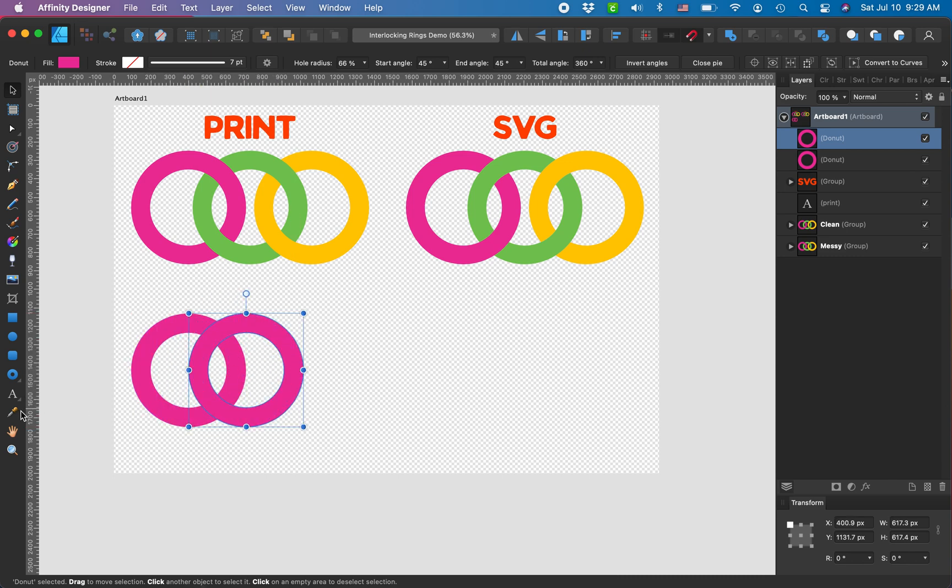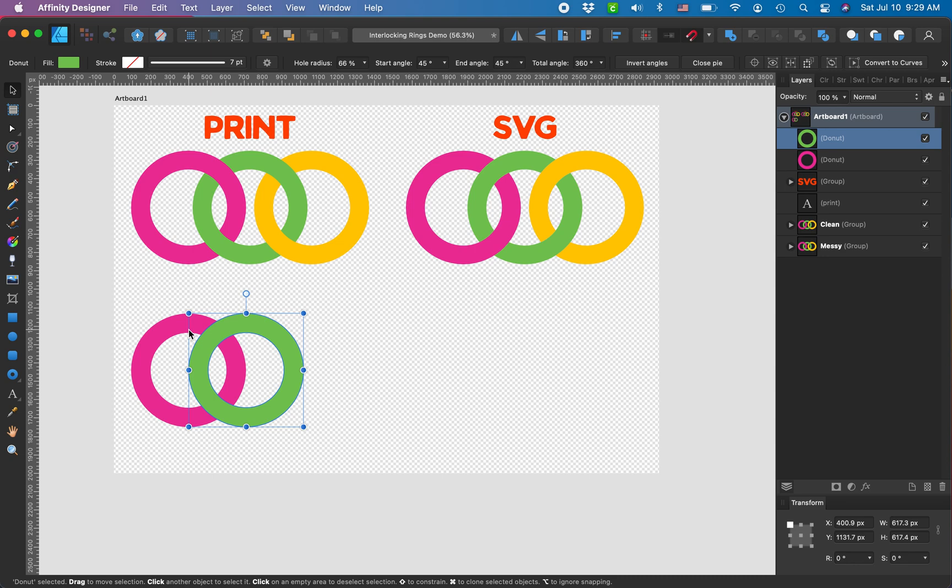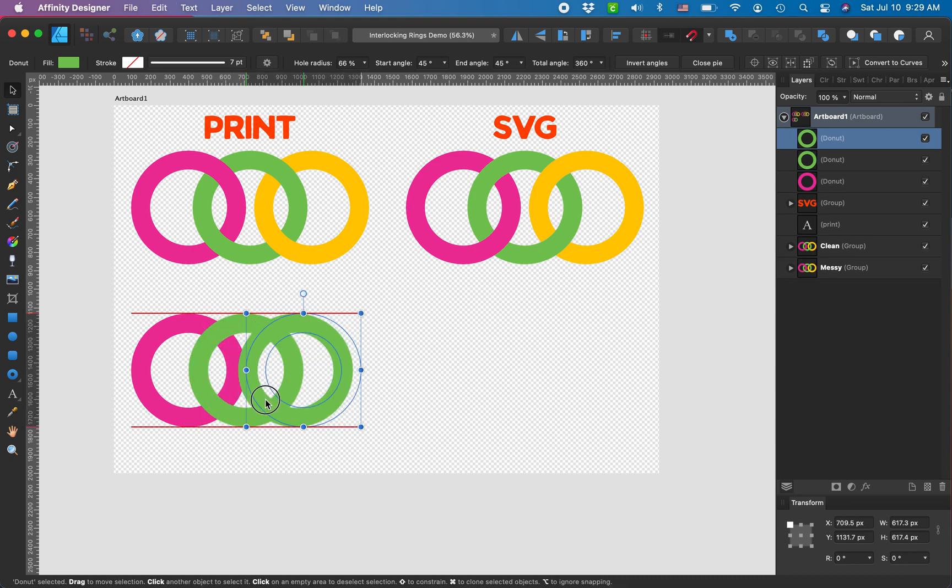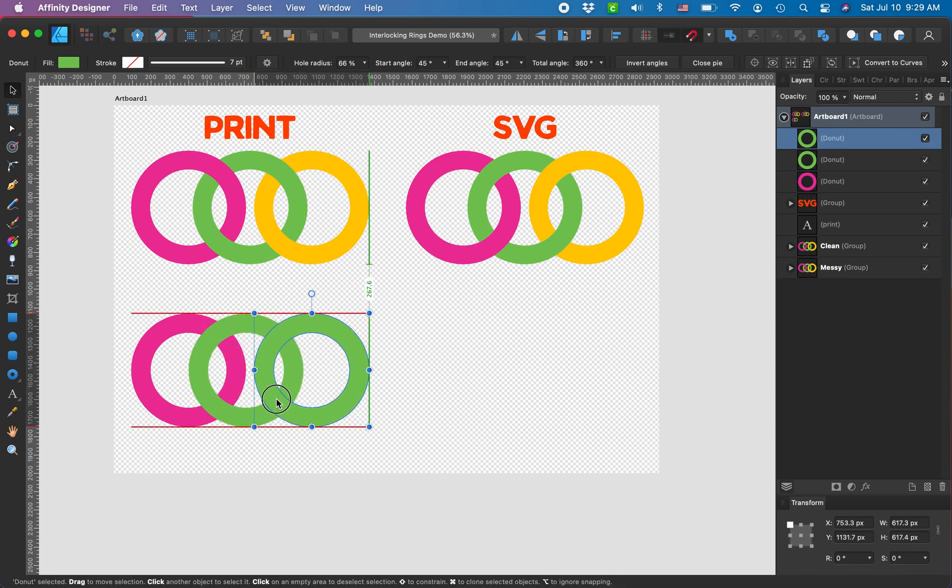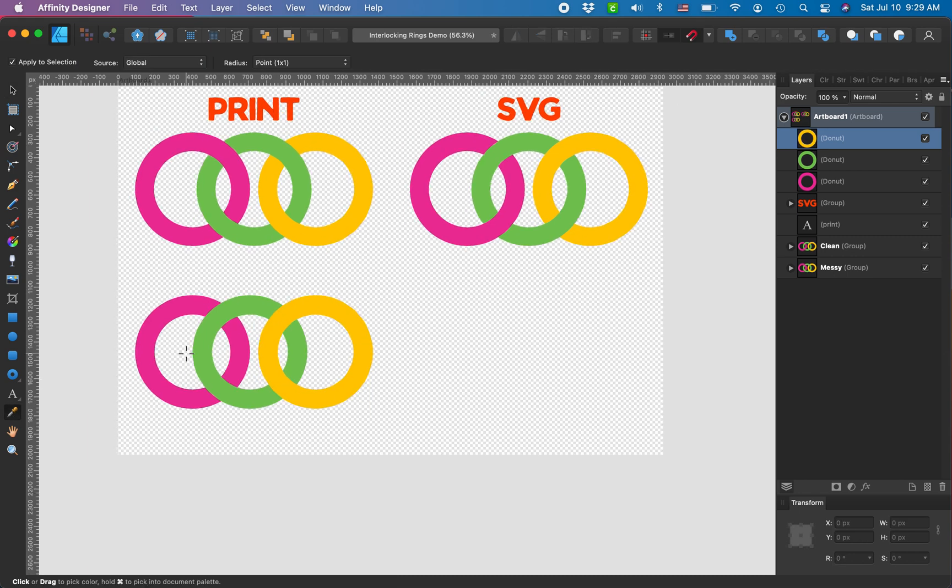I want this center one to be green. It's summer here in Chicagoland so I'm going with bright summery colors right now. We're gonna make this final one yellow.